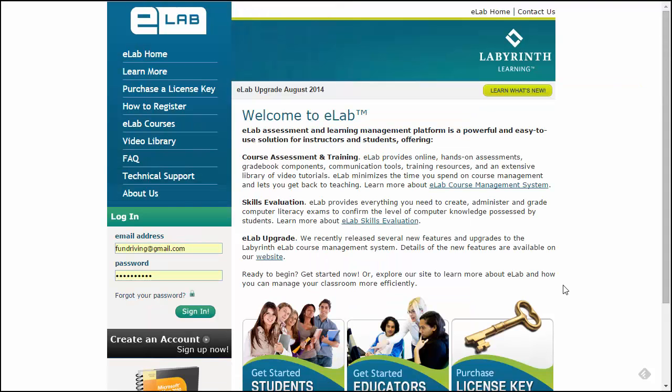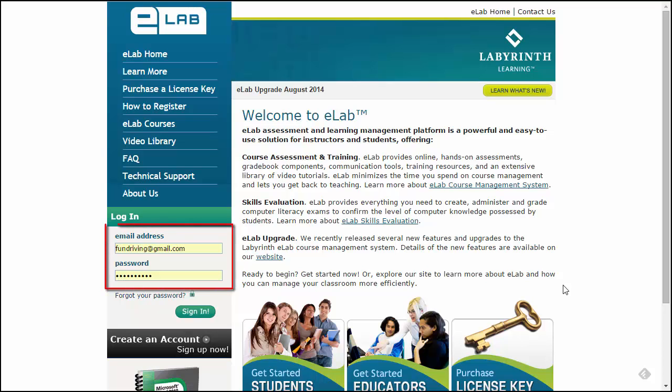Your account will be ready within 24 hours and a confirmation sent via email. Once you receive your email, you can log in to eLab and create your first course.